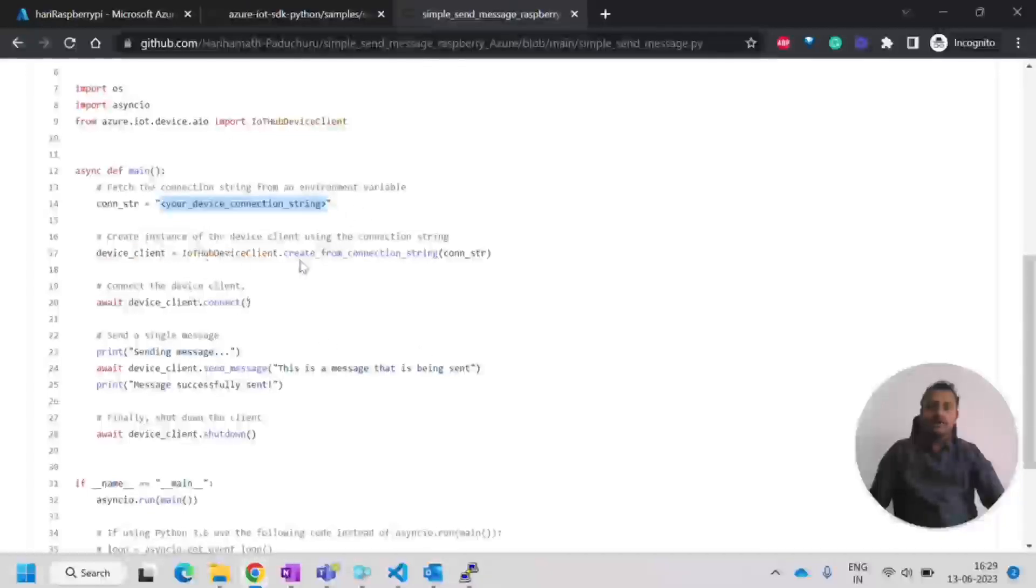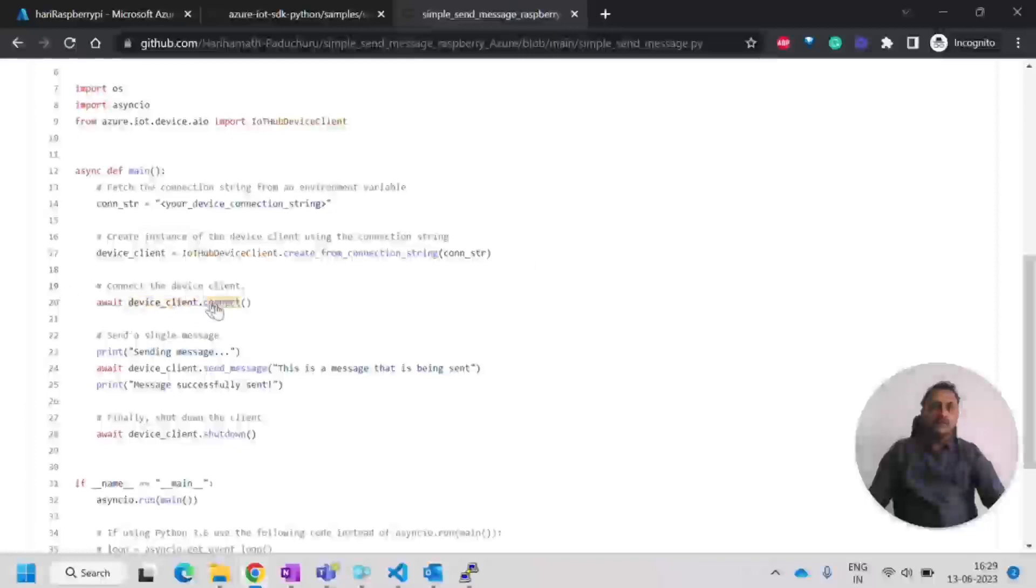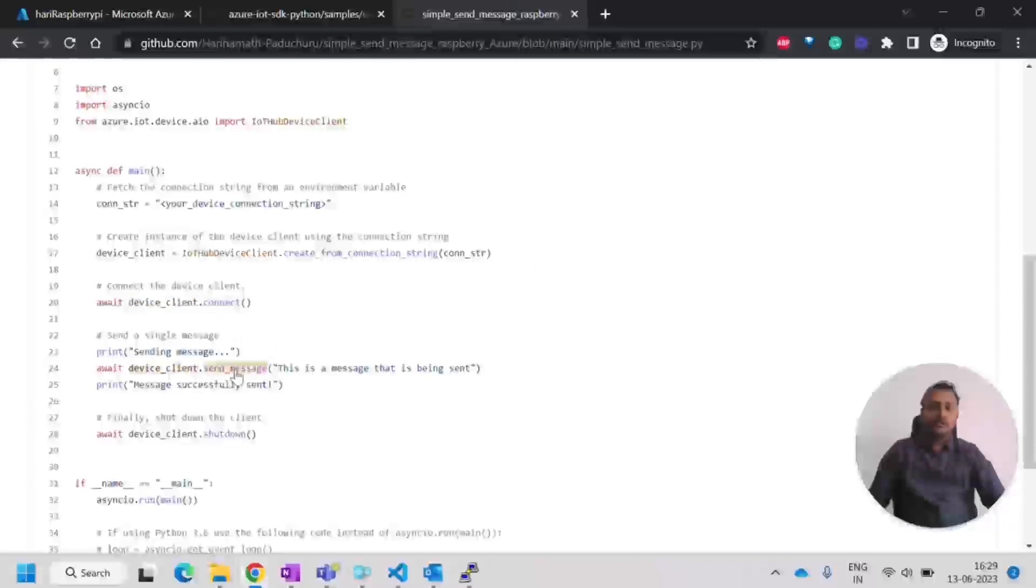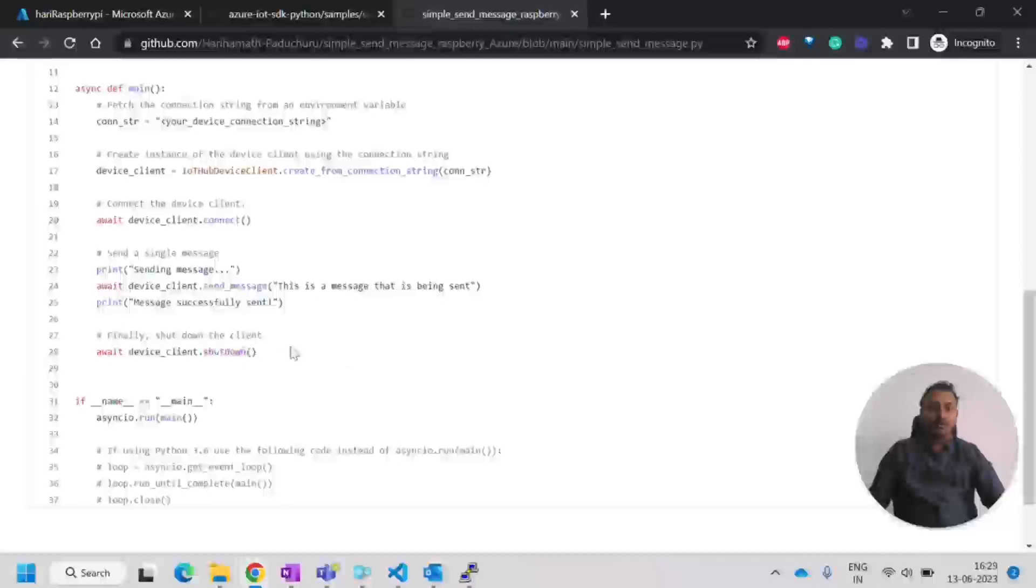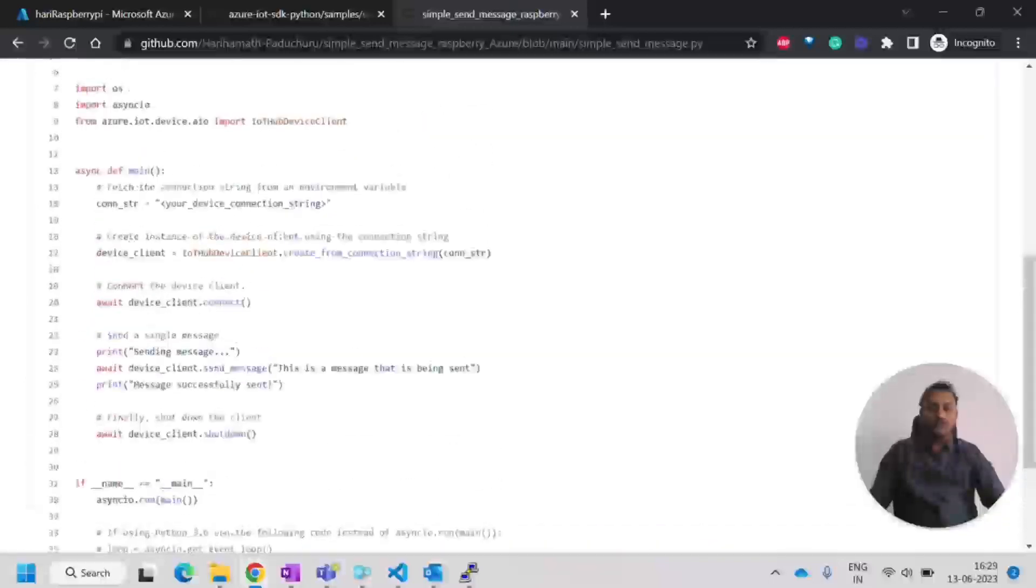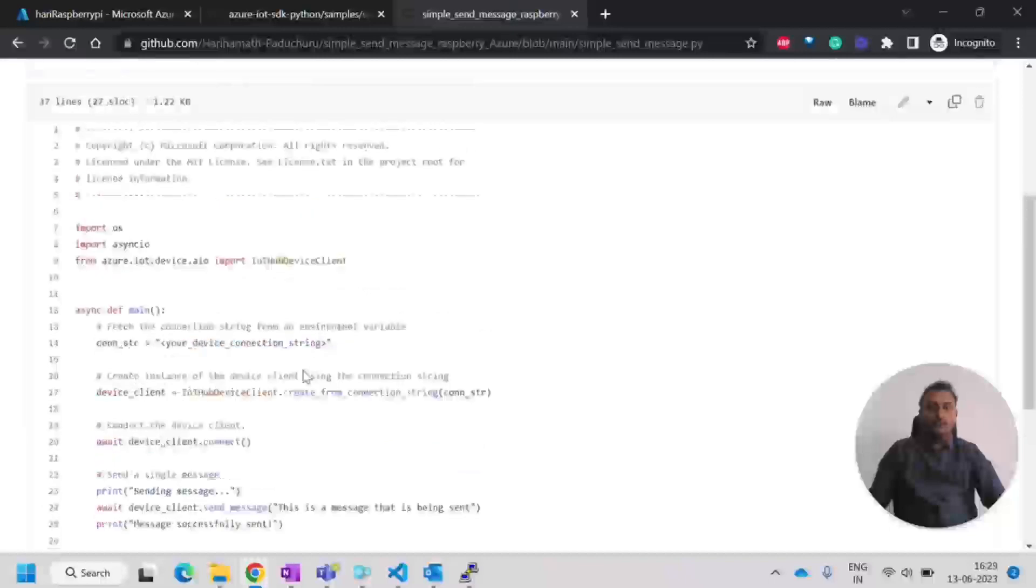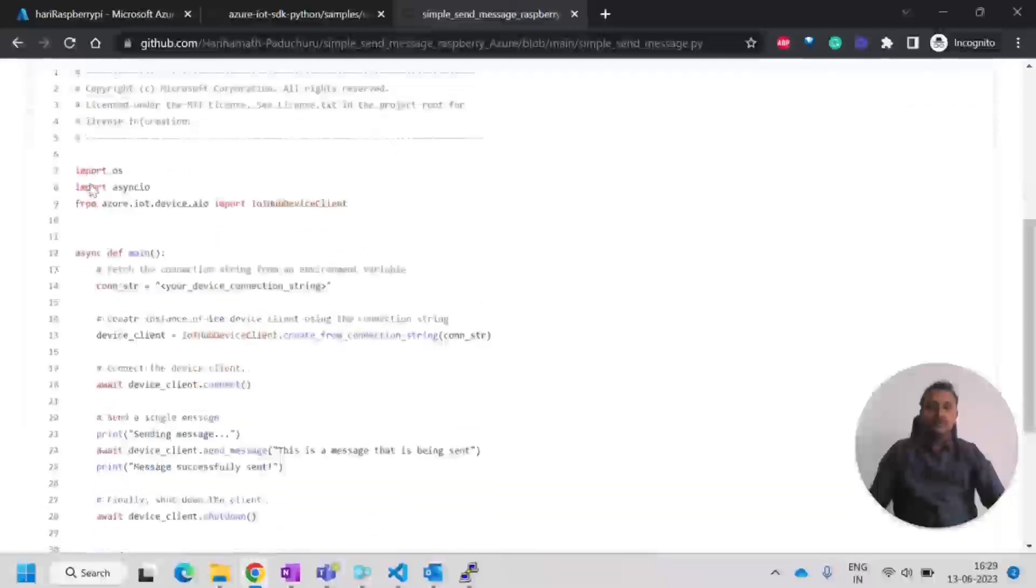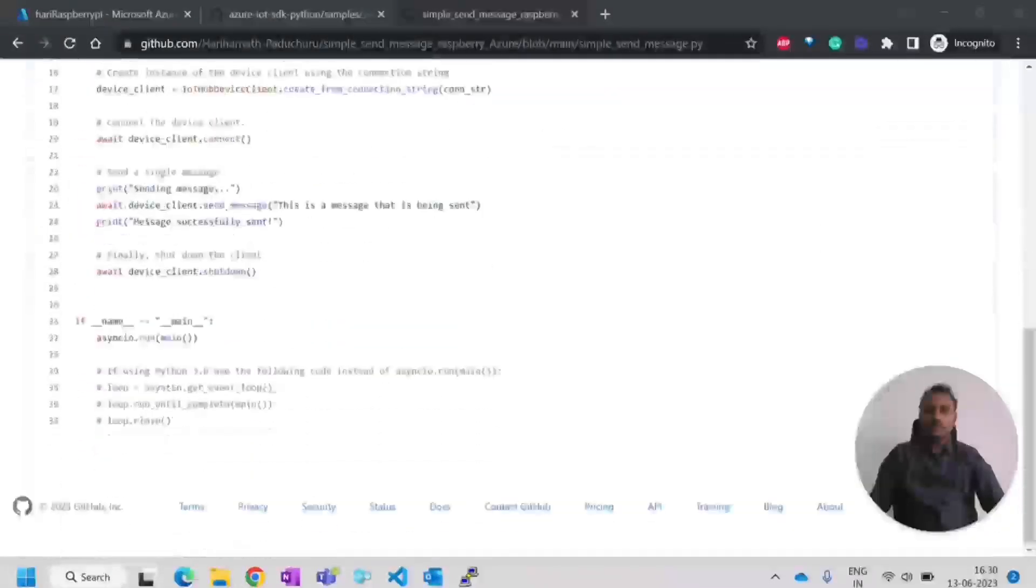We have to copy this and then modify there. Remaining things is that it is trying to create a connection from the connection string. The client will be created device client and it will try to connect. After connecting, it will try to send the message using this connection string, and then it will close the client. That is what a simple code that we have. It is using the async here in the Python.